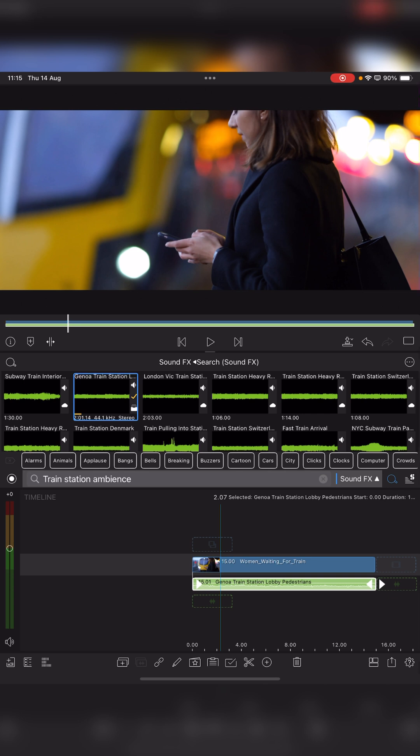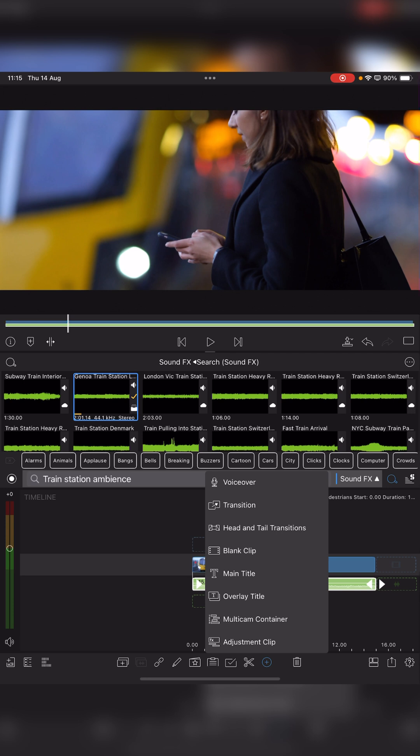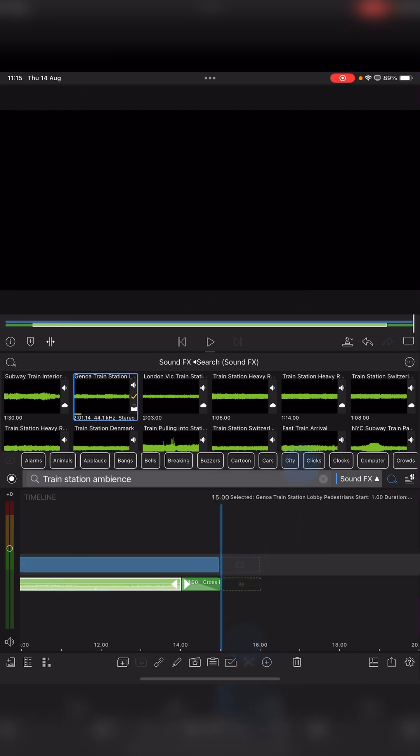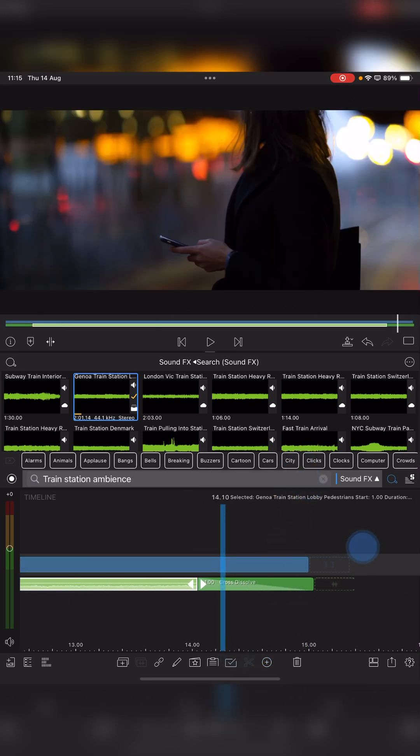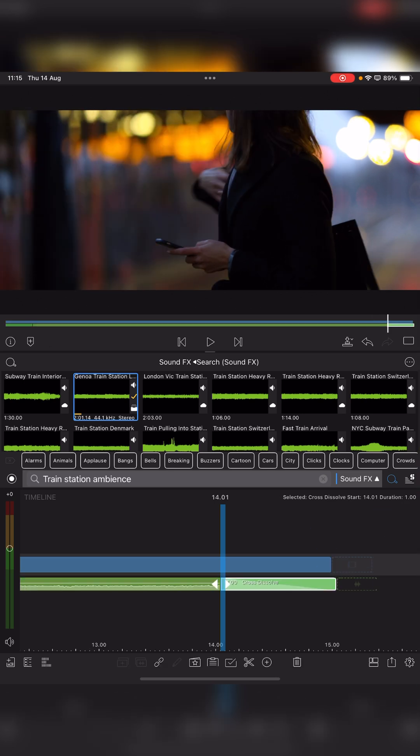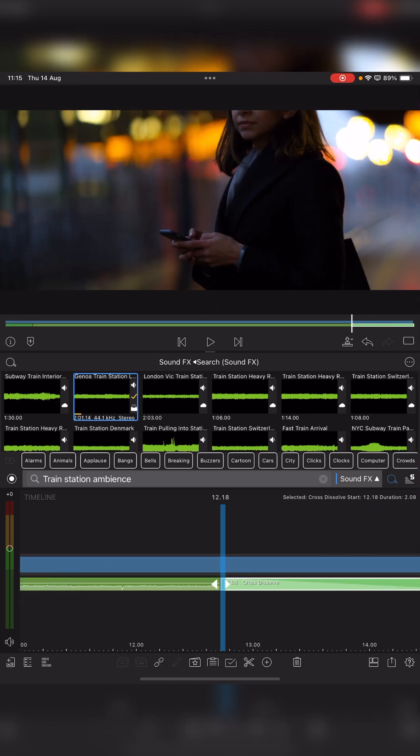All you've got to do is highlight the clip, which I've already done here. Tap on plus and tap on head and tail transitions. That will pop in two cross dissolves. Now we adjust their length.